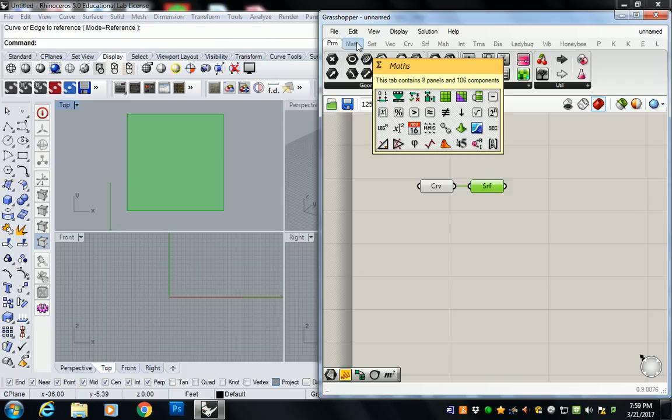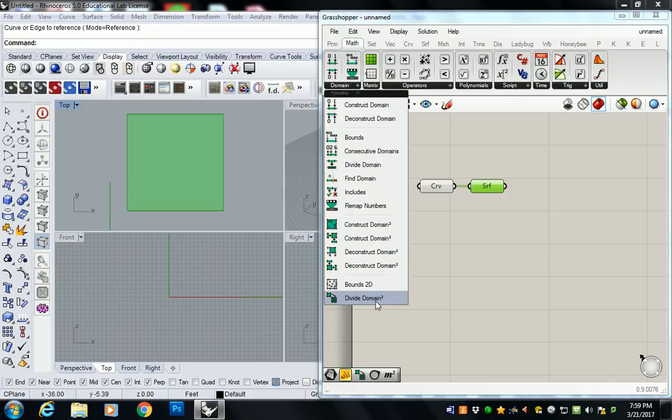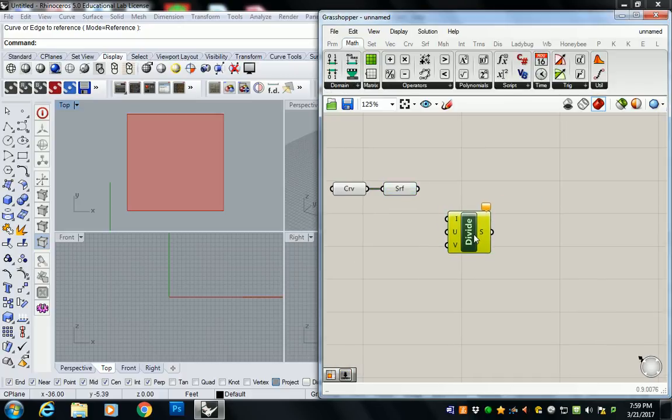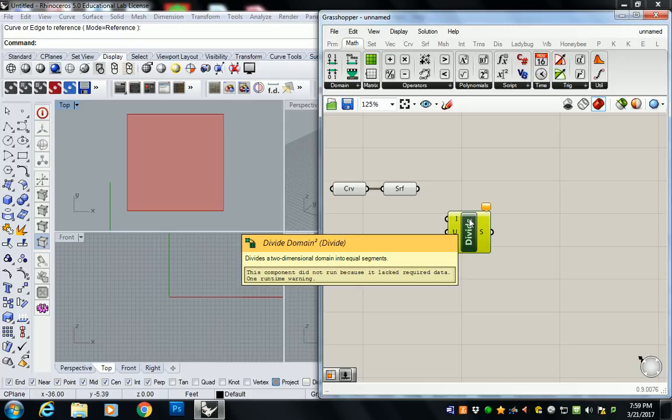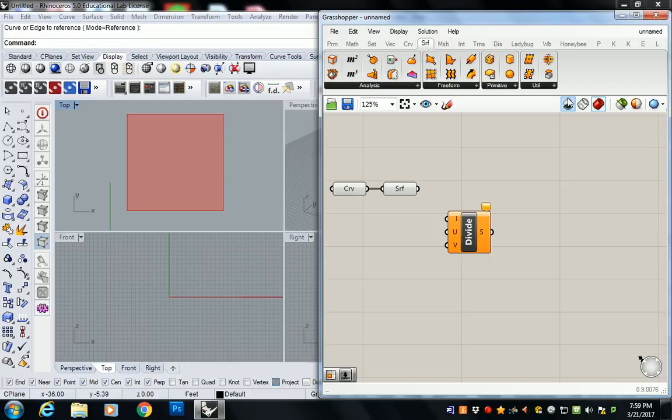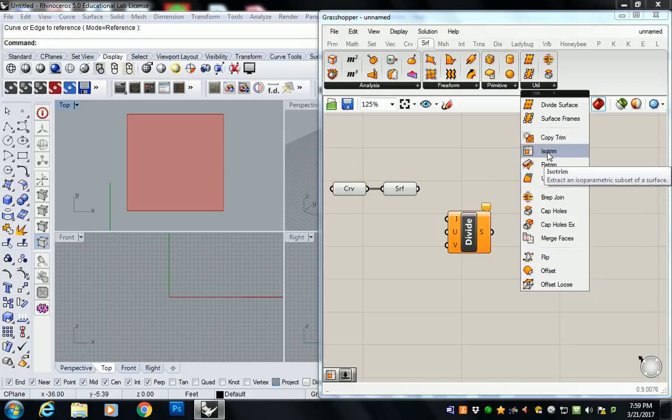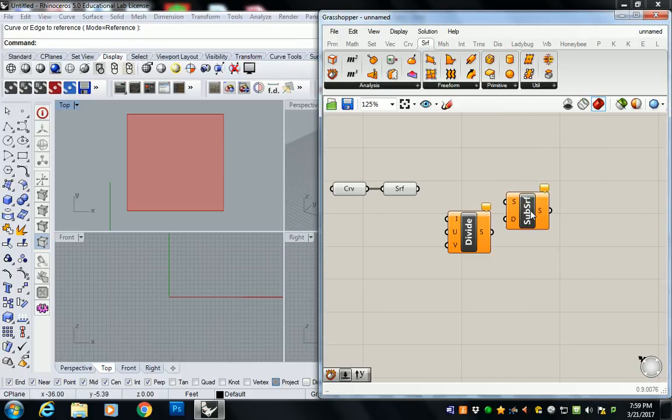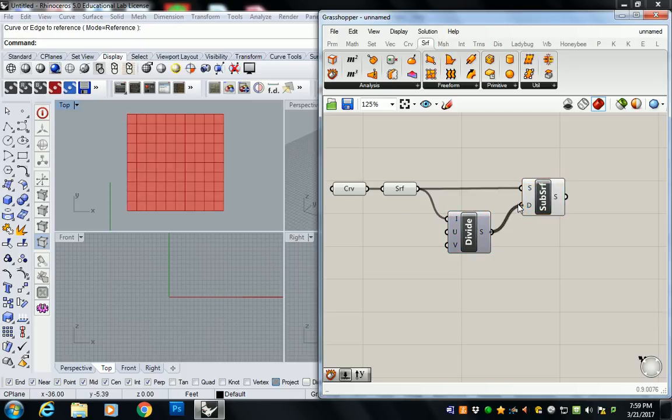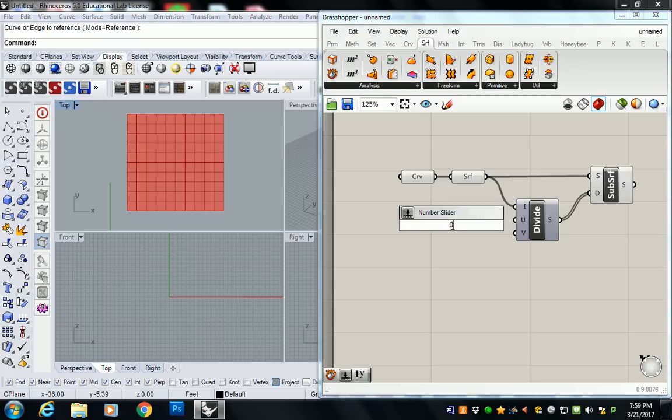So the subdivision you're looking for is under math domain and divide domain squared. And we've done this a whole bunch of times now. If you're trying to subdivide a surface, you're going to go to surface, utility, and isotrim. And this is that trinity I was telling you about. Big triangle. It just goes like that. And then you put in your sliders for how many subdivisions you want.